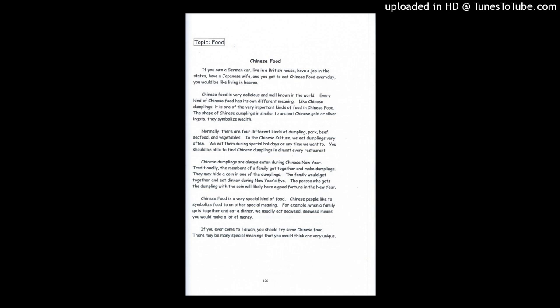Chinese food. If you own a German car, live in a British house, have a job in the States, have a Japanese wife, and you get to eat Chinese food every day, you would be like living in heaven.